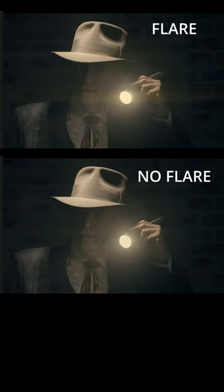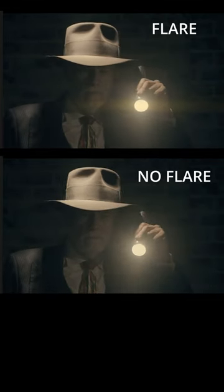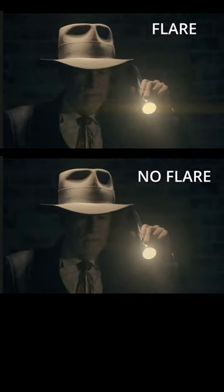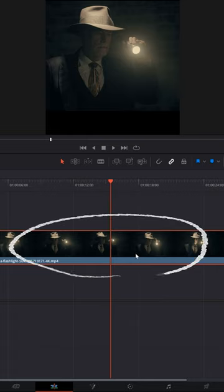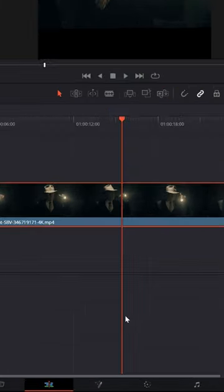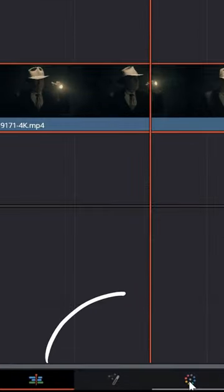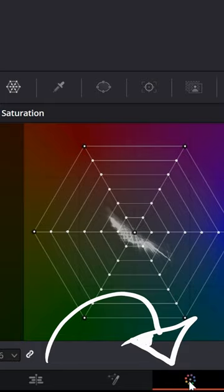If you want to create a very simple lens flare in DaVinci Resolve, on the edit page select your footage and then swap over to the color page.